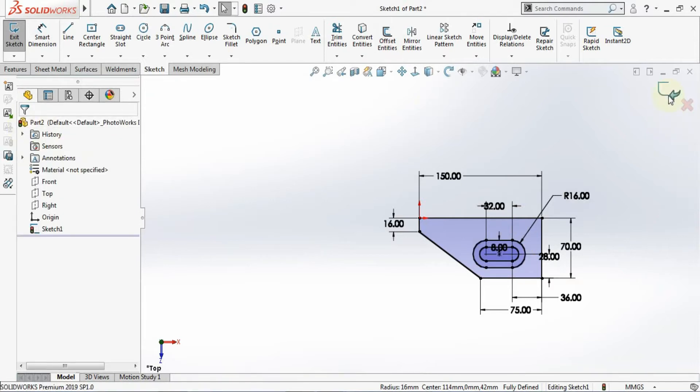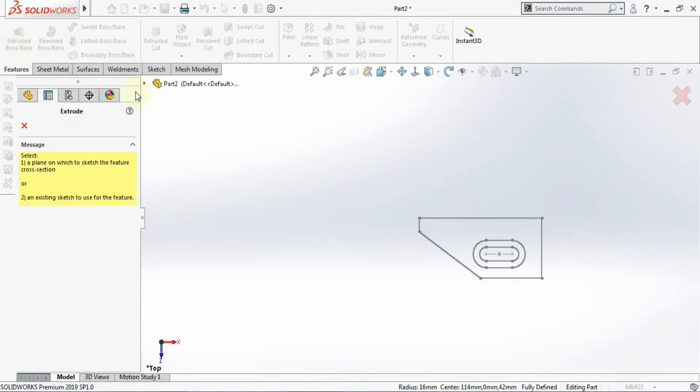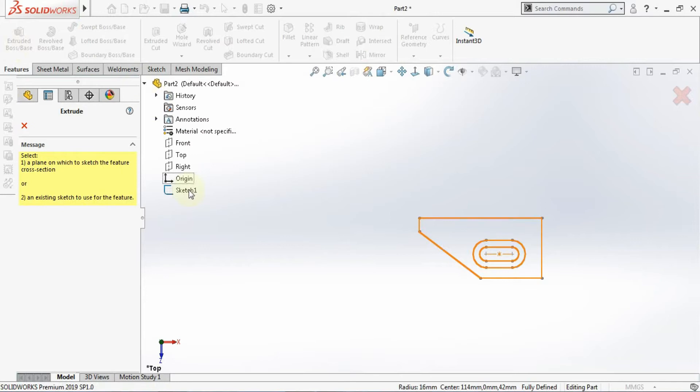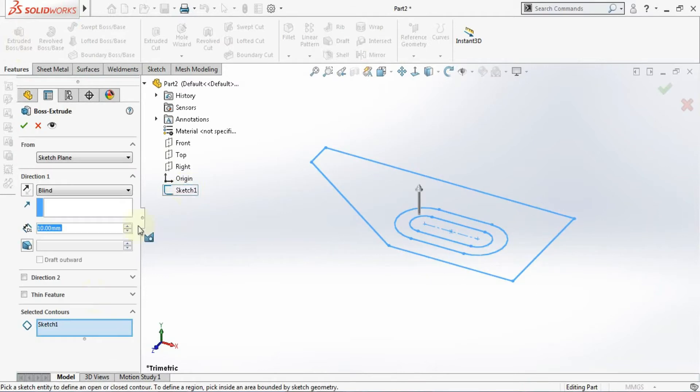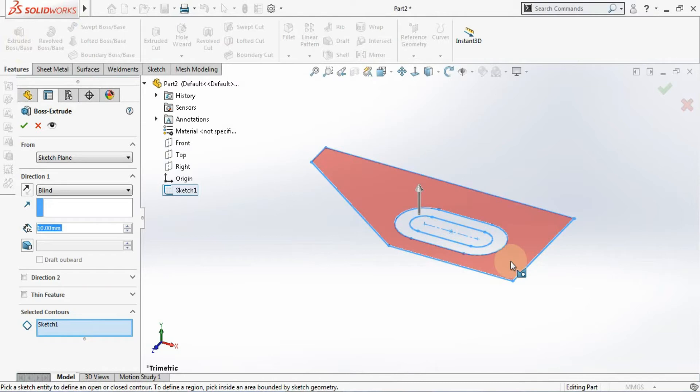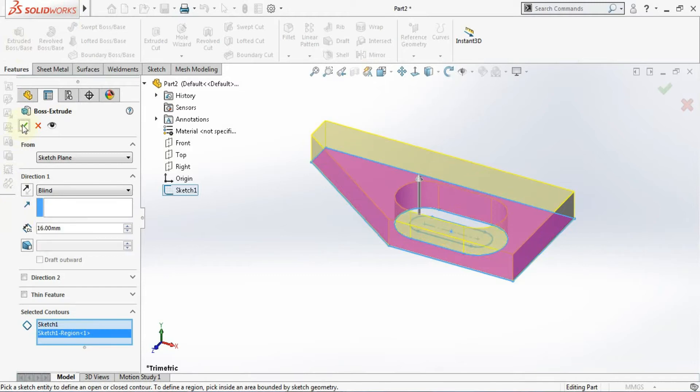Now I'll exit from the sketcher and I'll go for extrude. Click on the extrude and from here you select the sketch. And here I will select the selected contours. I'll be choosing this and I'll extrude with the extrude height of 16 mm.